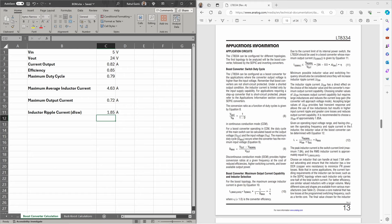You can read the datasheet section on the trade-offs when selecting ripple current. Essentially, choosing a smaller inductor ripple current increases output current capability but requires a larger inductor and reduces current loop gain. A larger inductor ripple current allows a smaller inductor and provides faster transient responses. For this application I'm going to stick with the recommended value of 1.85 amps.